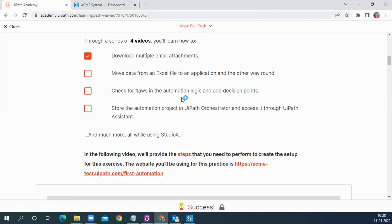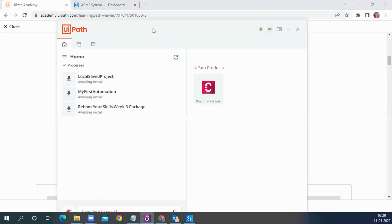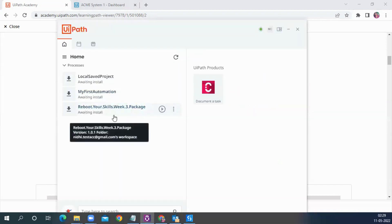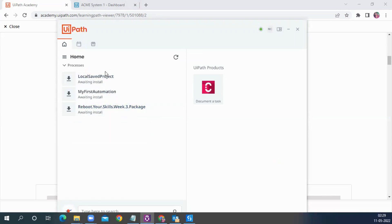We'll also be looking at what potential logic we have to create so that the automation does not go into exceptions or error mode. Then once we complete our automation, we will look at how to publish your project to the orchestrator so that you can use it via the UiPath Assistant. All your projects which you publish to the orchestrator can be accessed directly from the assistant.